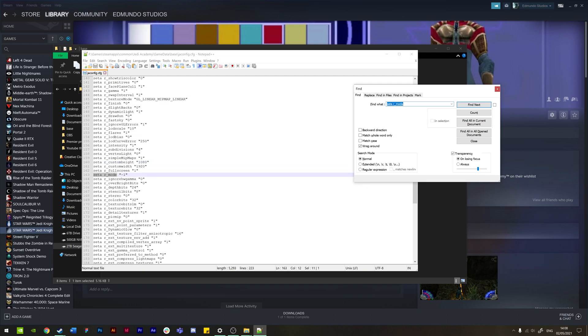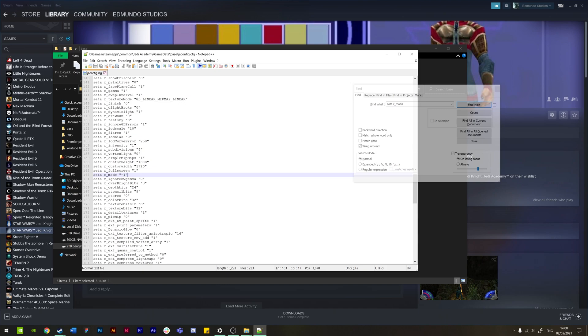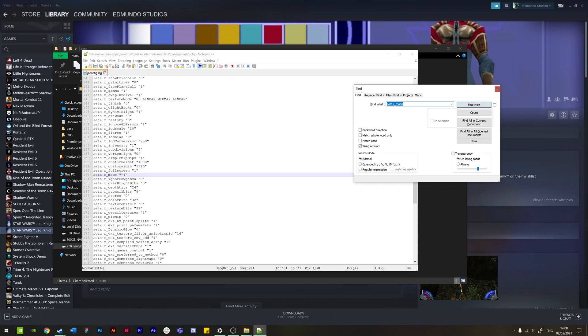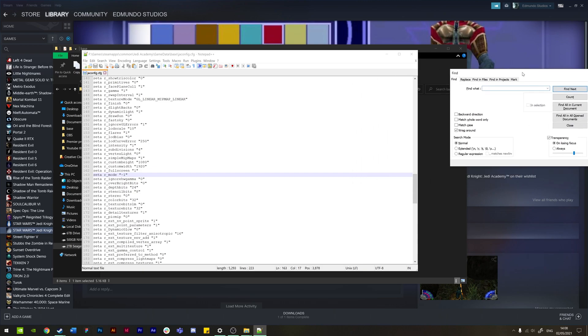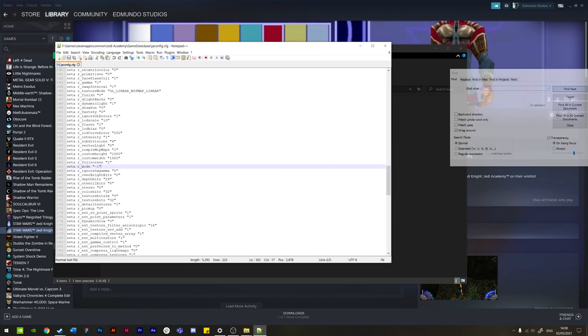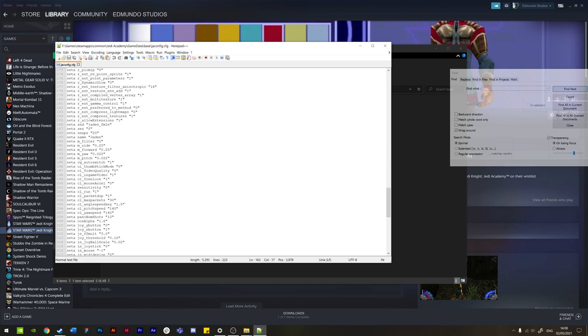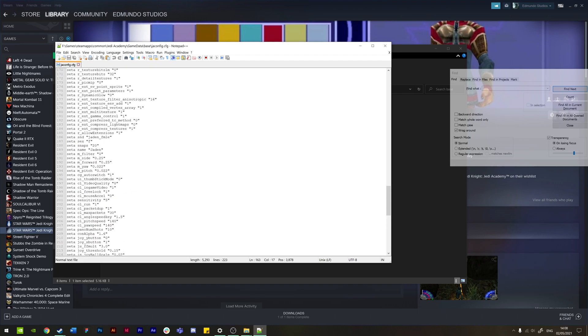For us, it's just two lines underneath this section. It might be a bit different for whatever your configuration is. So seta r_mode - what you need to do is set this to -1. It'll be a different configuration depending on how you had it set up before, so just set it to -1.